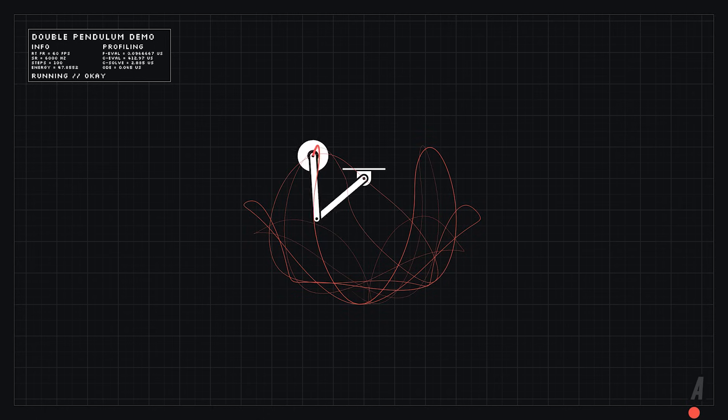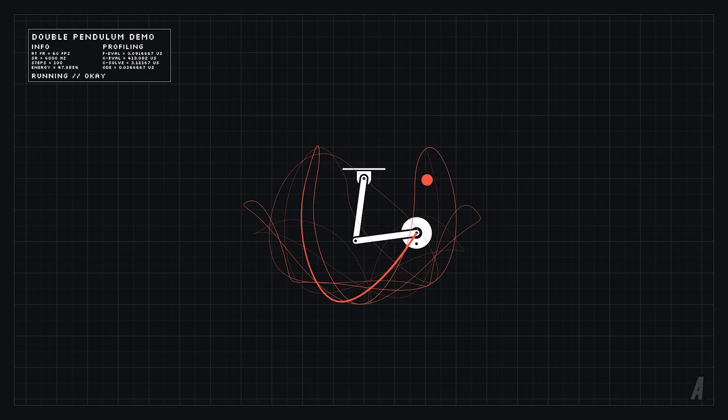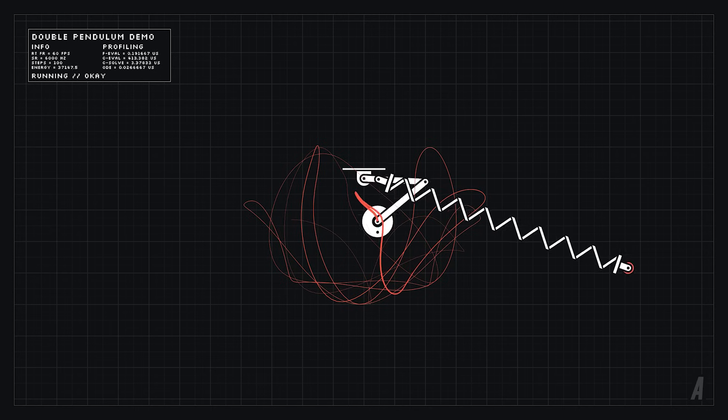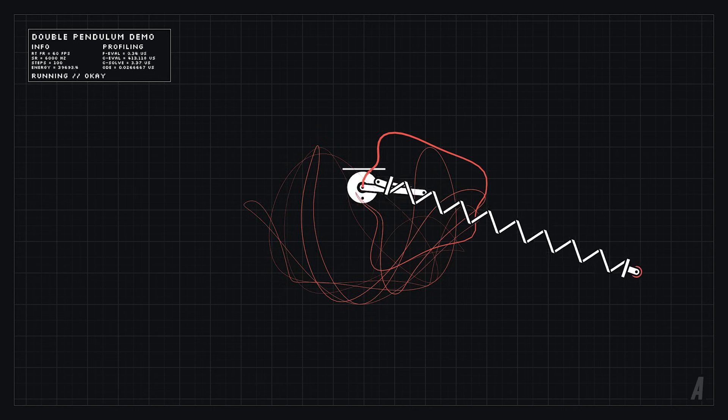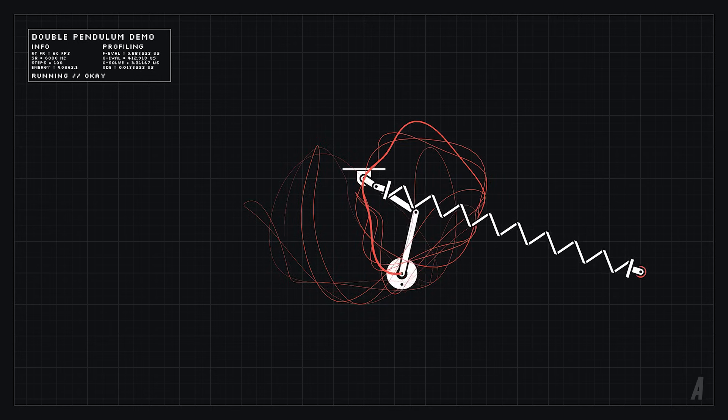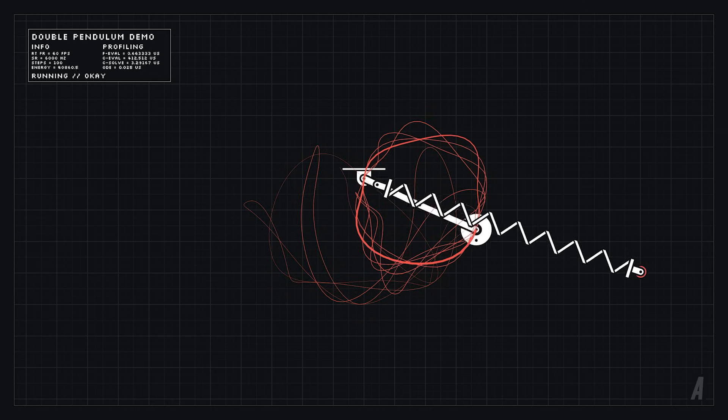First we have the obligatory double pendulum system and just having this is gonna get me millions of views on this video I'm sure.